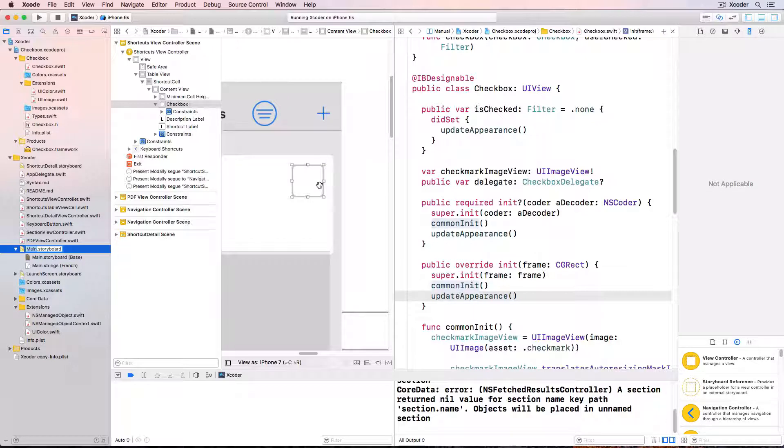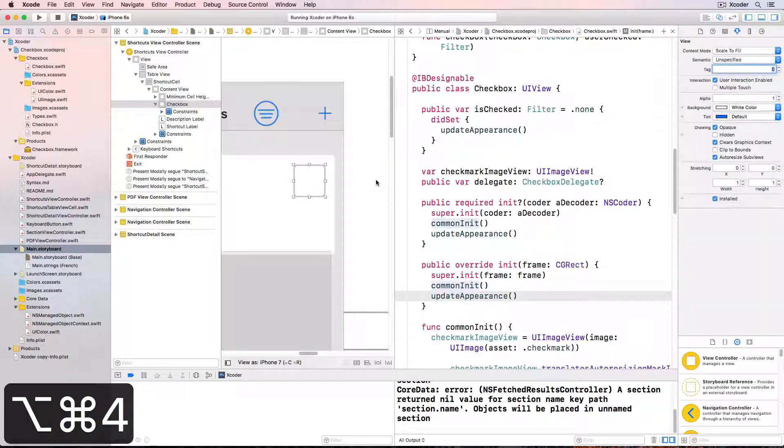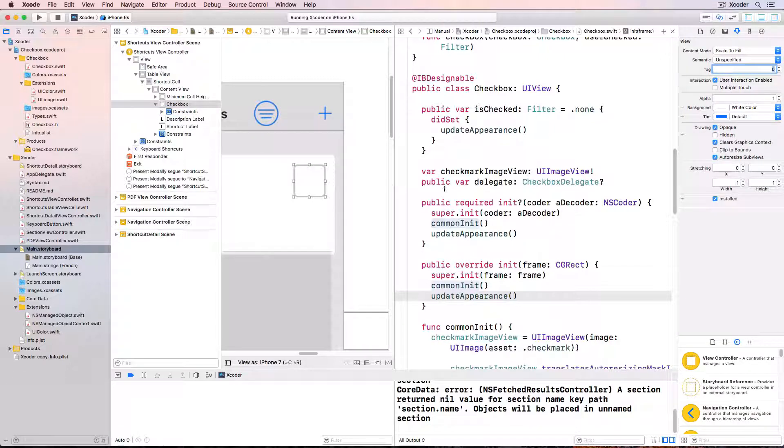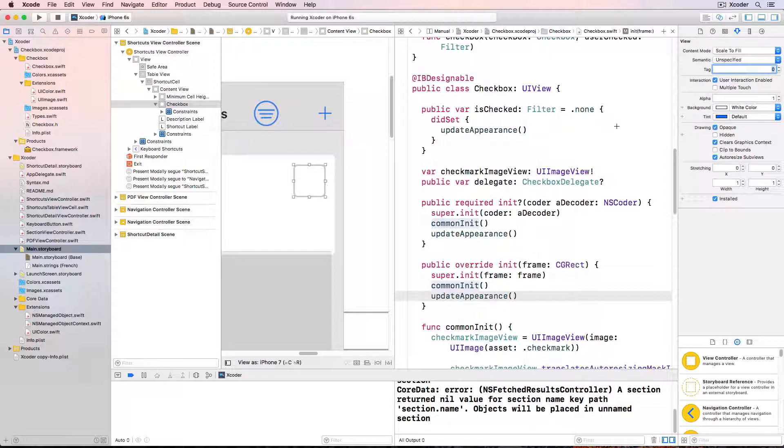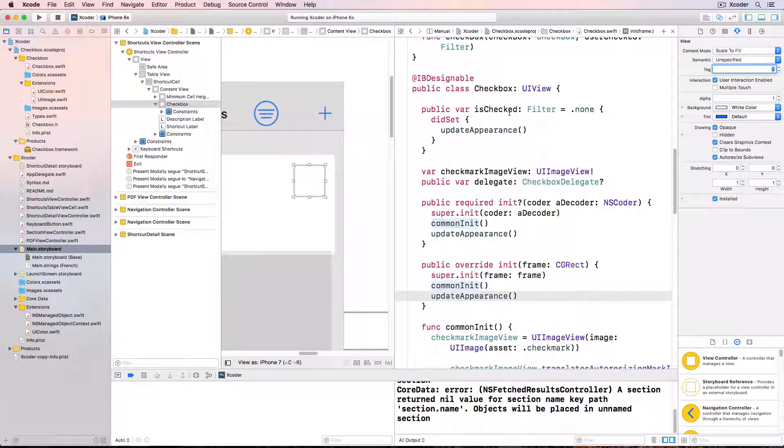I'd like to see what the checkbox looks like in the storyboard with a green tick. So with the checkbox selected, option command 4 shows the attributes inspector. I'm going to change a property in checkbox.swift so that I get a custom property on the attributes inspector. And so I'll be able to configure the checkbox in the storyboard itself. We do this by decorating the property with the @IBInspectable attribute. I'd like to add this to the is checked property so that I can see the checkbox in interface builder change color. But you can't use IBInspectable with custom types like filter.